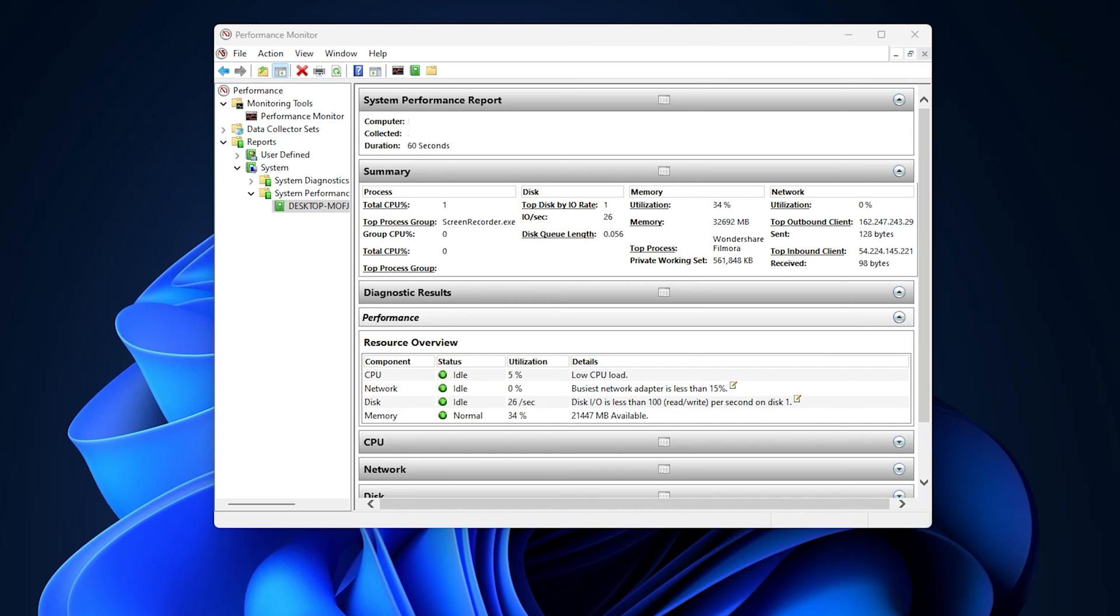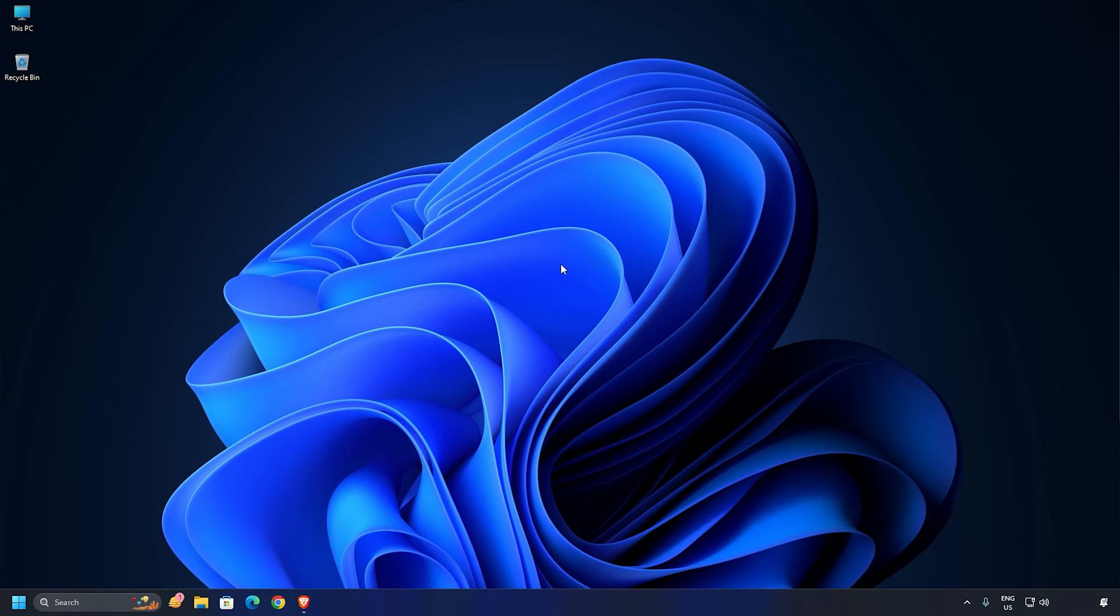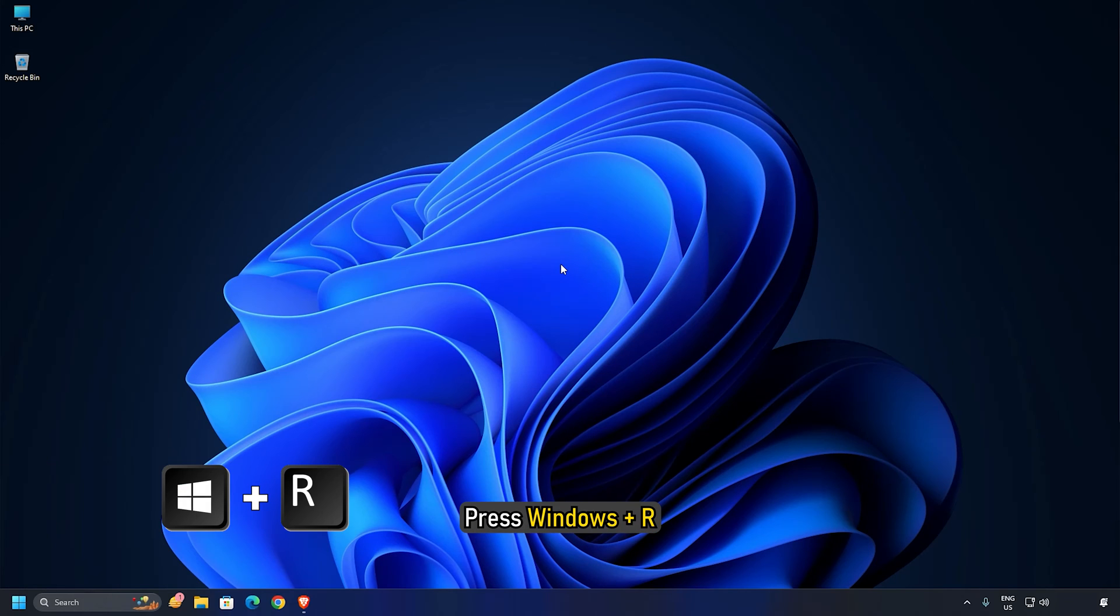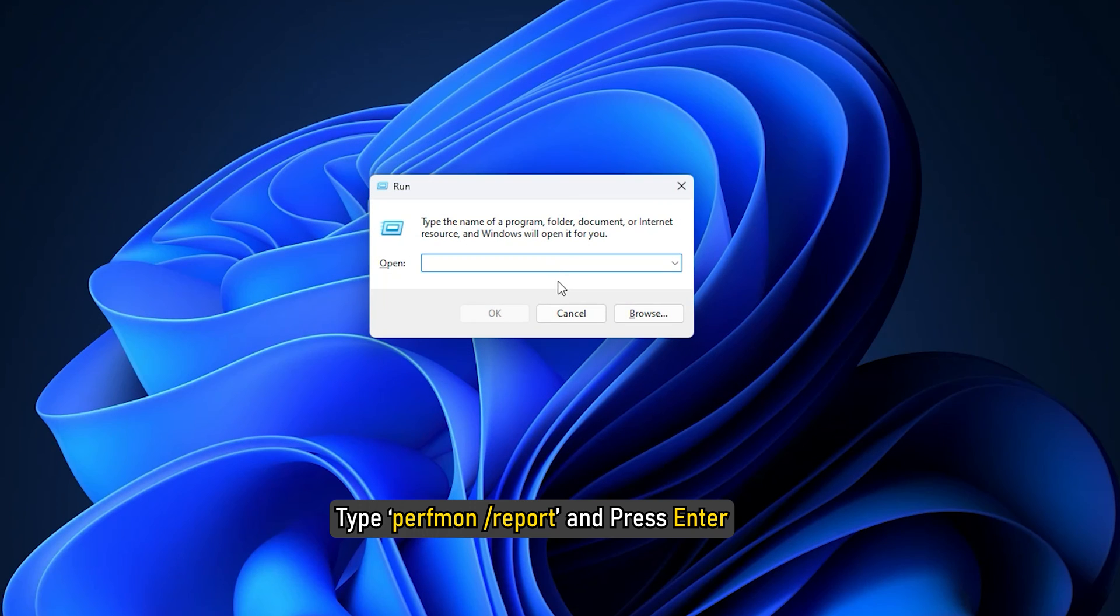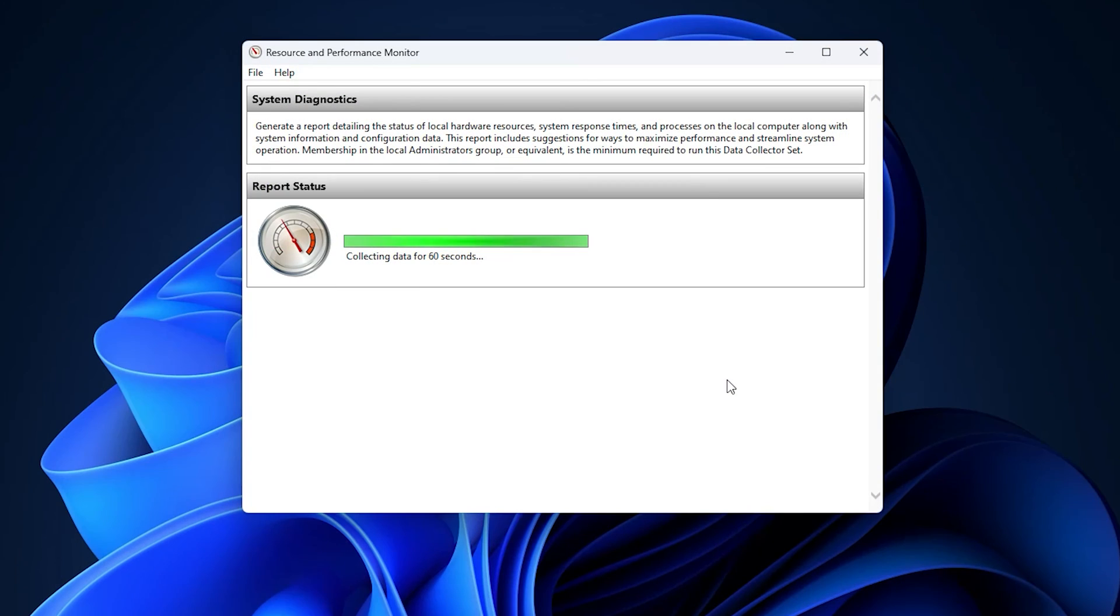Now let's shift our focus to System Diagnosis. Like the previous step, press Windows plus R, type perfmon /report and press Enter. The system will then collect necessary data and present you a System Performance Report.